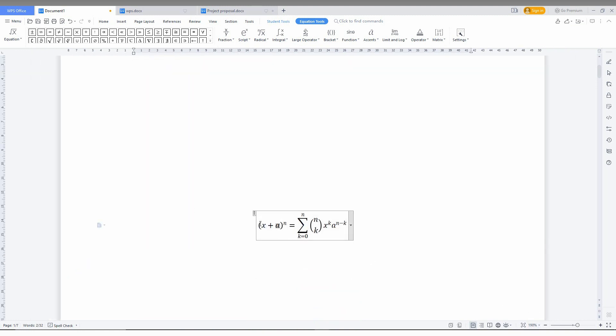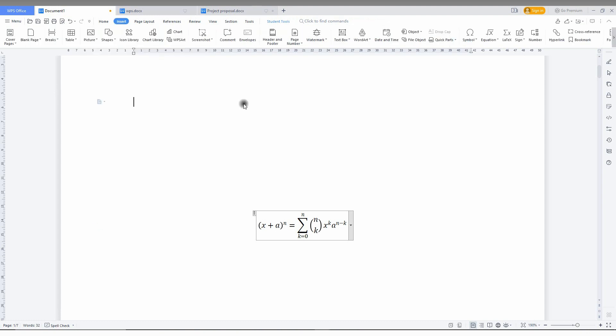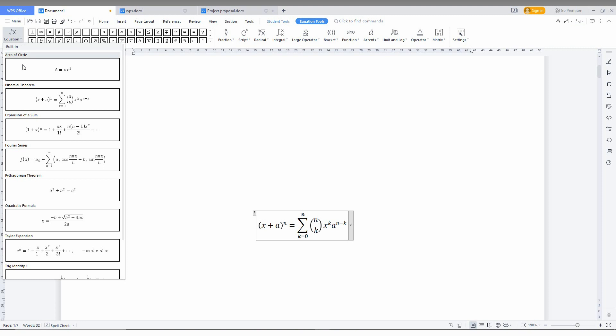Here you can change the equation style and also there are a lot of options out here. The icons for the equations are here on the top. When you just click it, it automatically opens the equation toolbar.